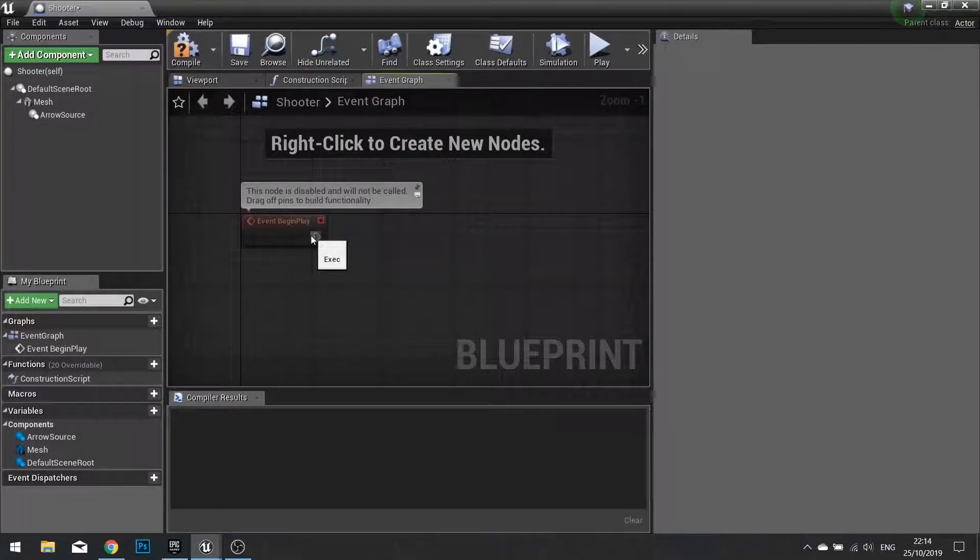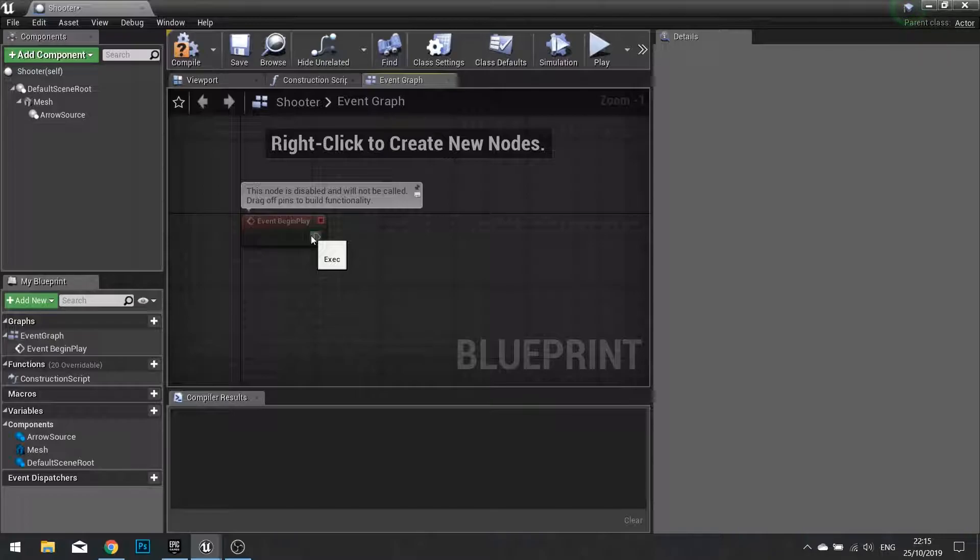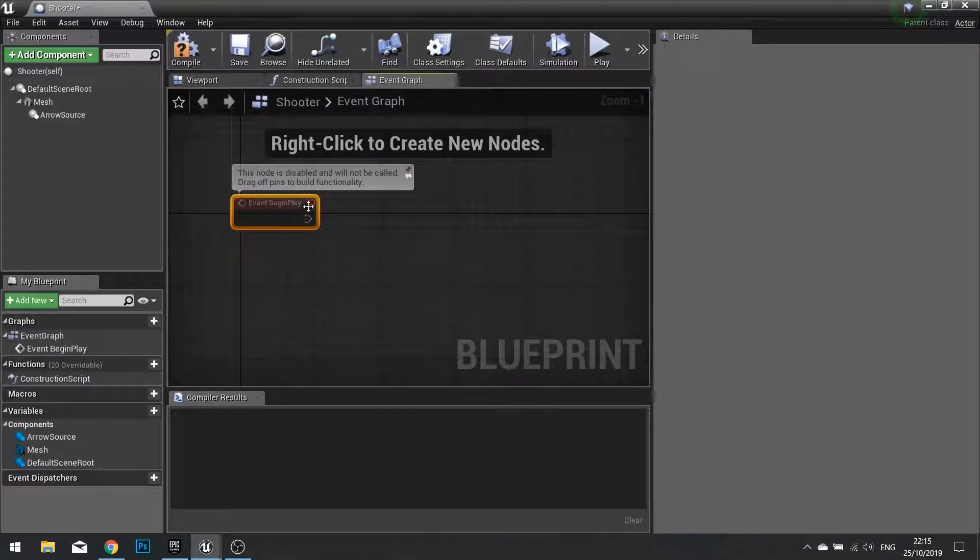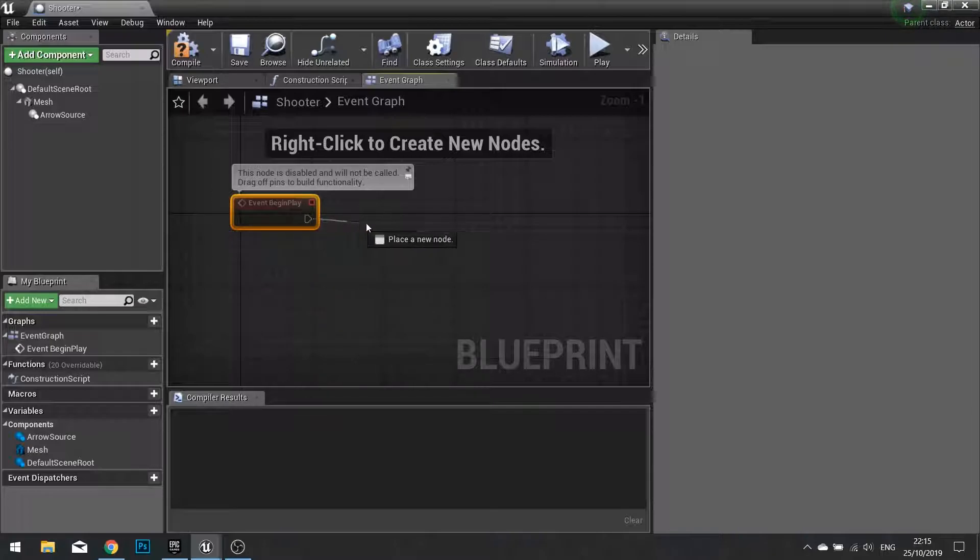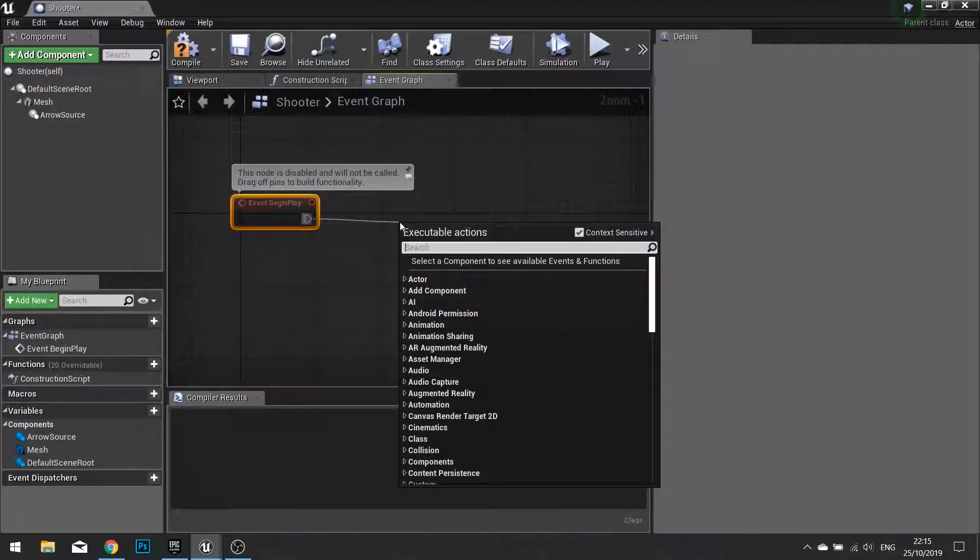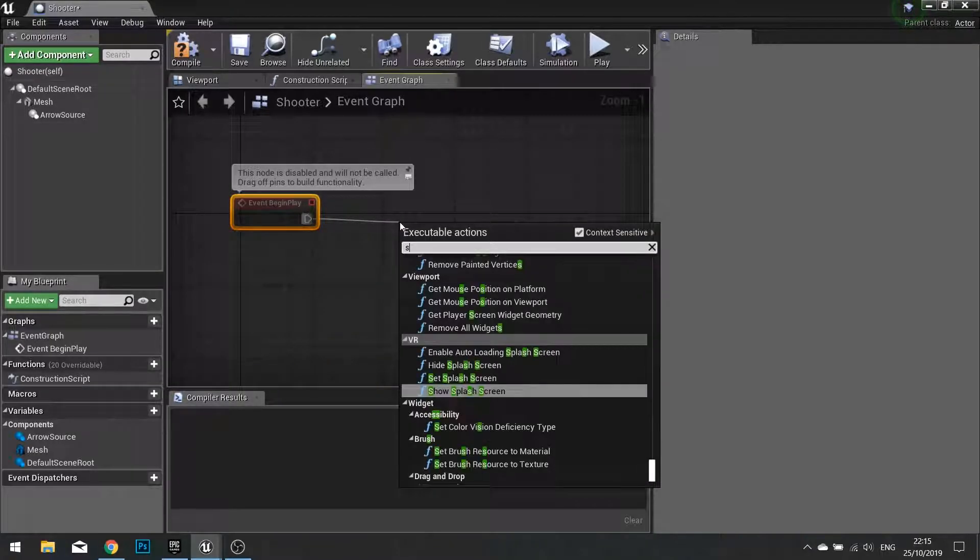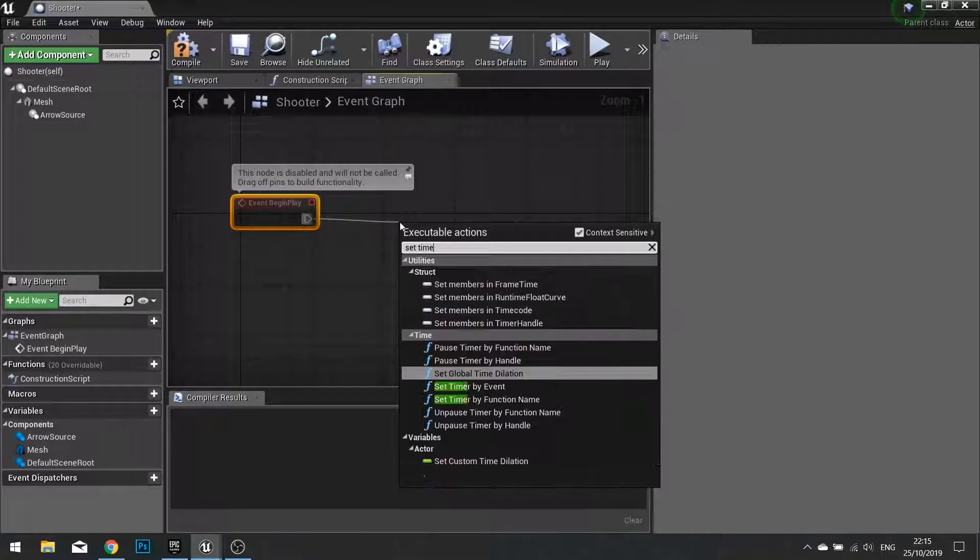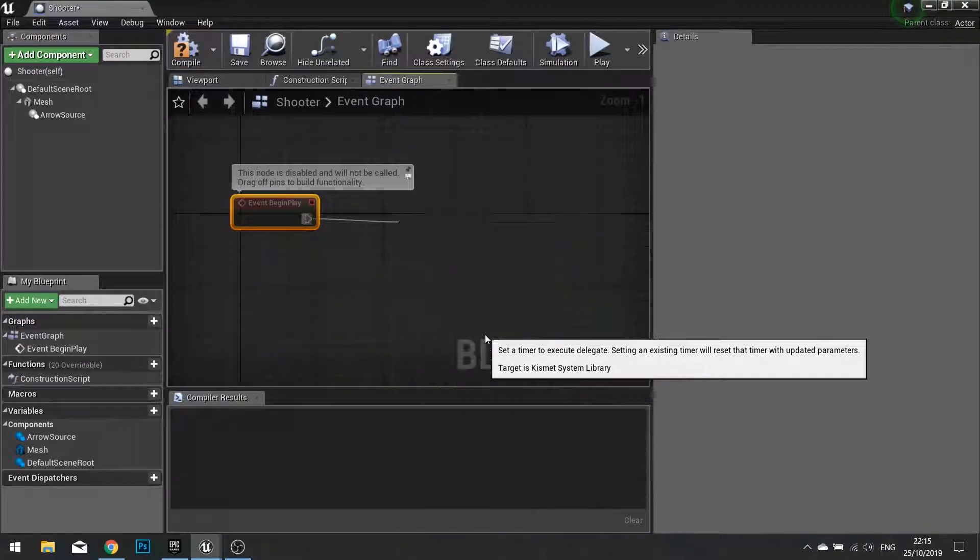So we'll do a timer for starters and then later on we'll go through how to make it so it senses the player's location. On event begin play we'll drag that out and go set timer by event.